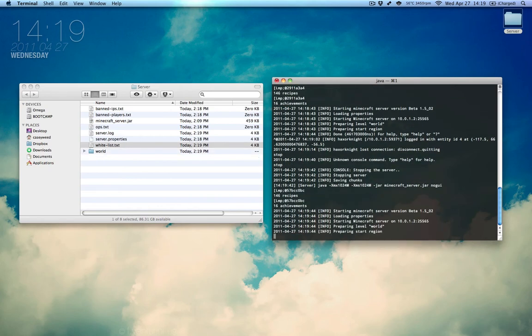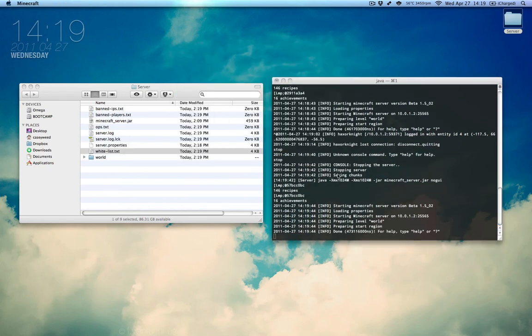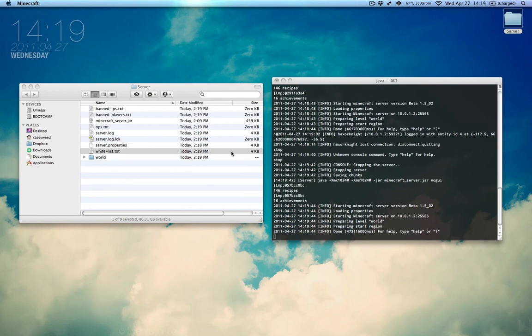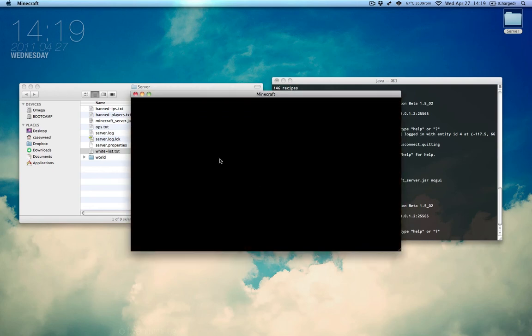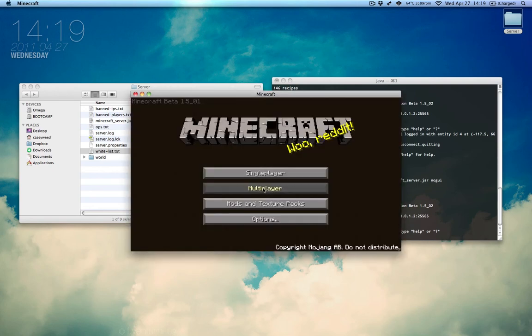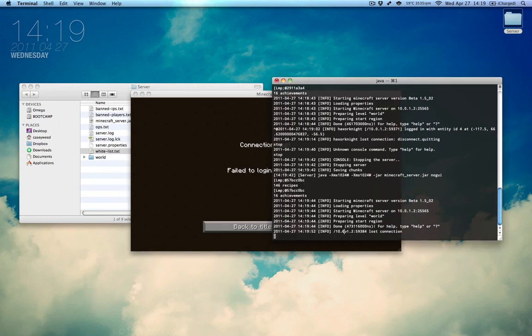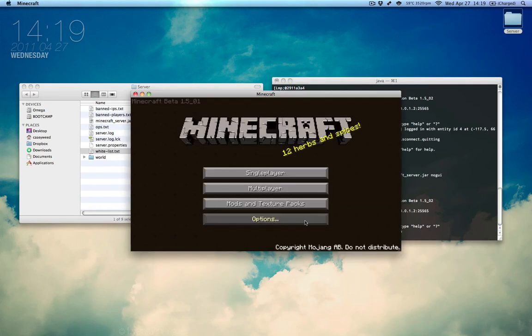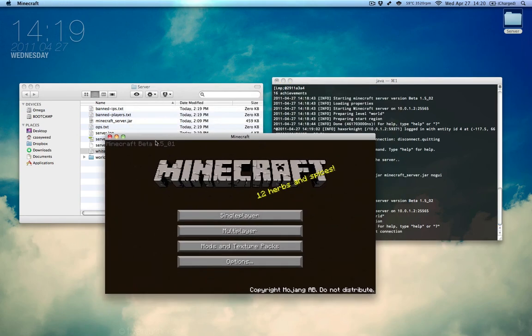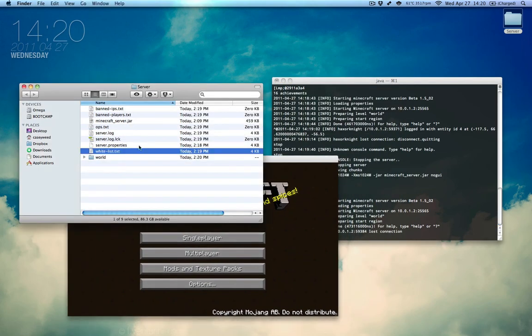And we start it once more and now we go back to Minecraft and the multiplayer. It says not connected, bad login because we're not on the whitelist. Wait, no, that's not because of it. That's because I forgot to type something.